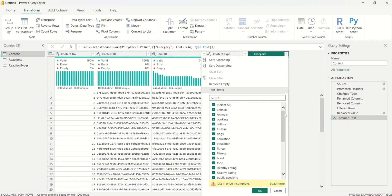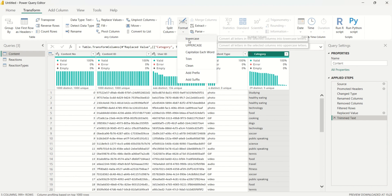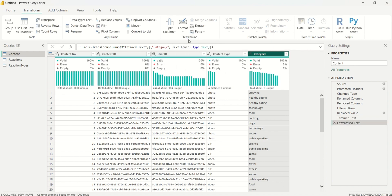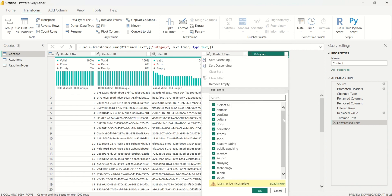We're getting close but still have duplicates like 'Animals' appearing multiple times. The last step is to go back to Format and select Lowercase so all categories are lowercase. After that, all inconsistencies are resolved — we only have one 'animals' category, one 'culture', one 'education', and so on. That column is now clean.